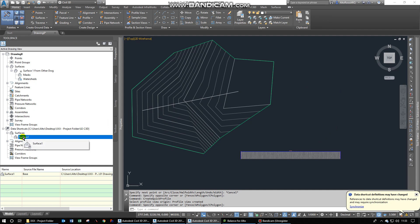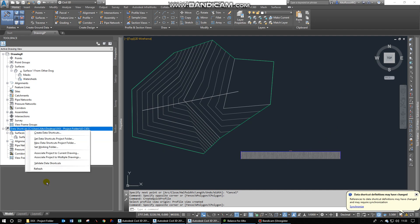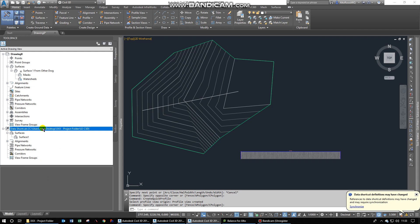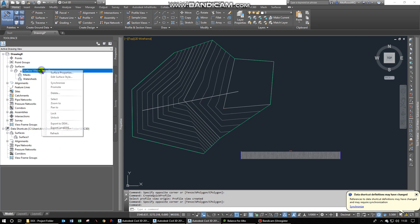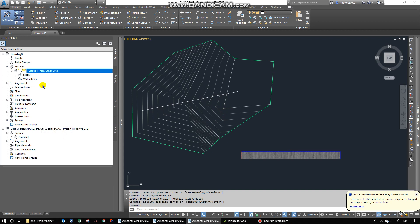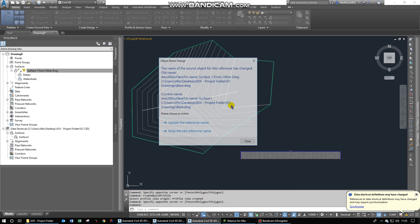And then we can... Let's just refresh that. See if it updates it. No, it does not. Let's refresh that. Okay.